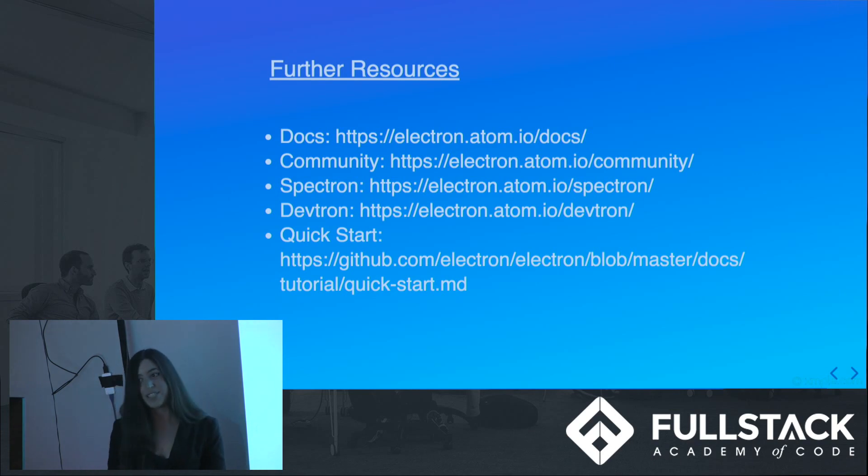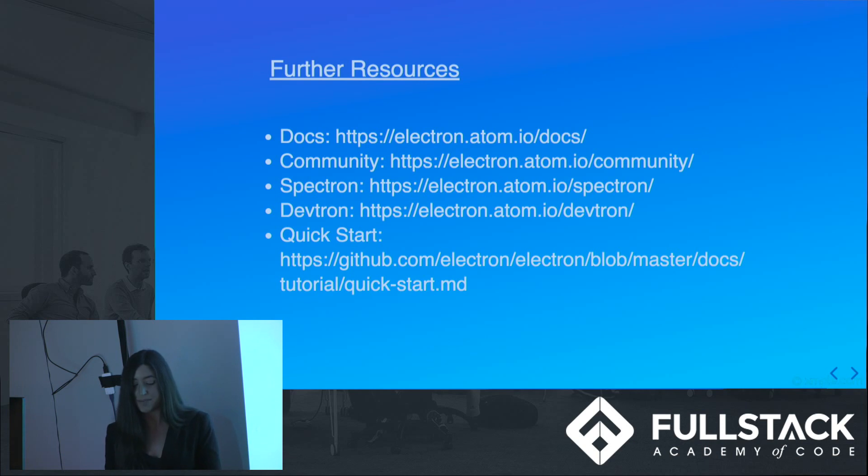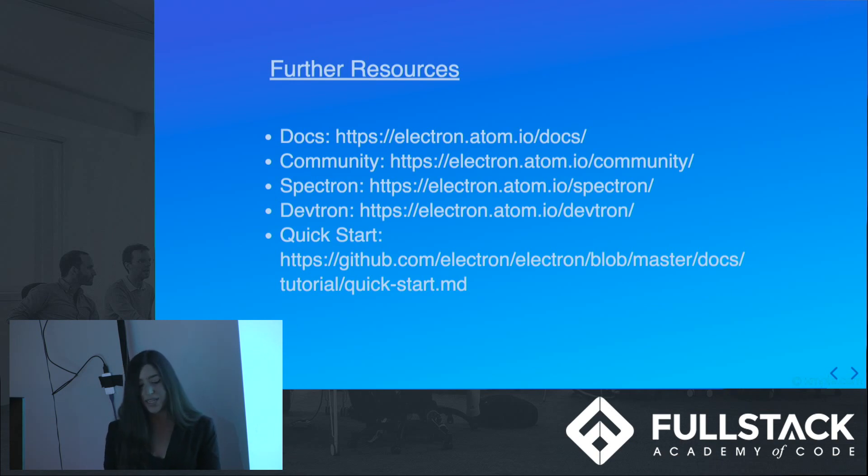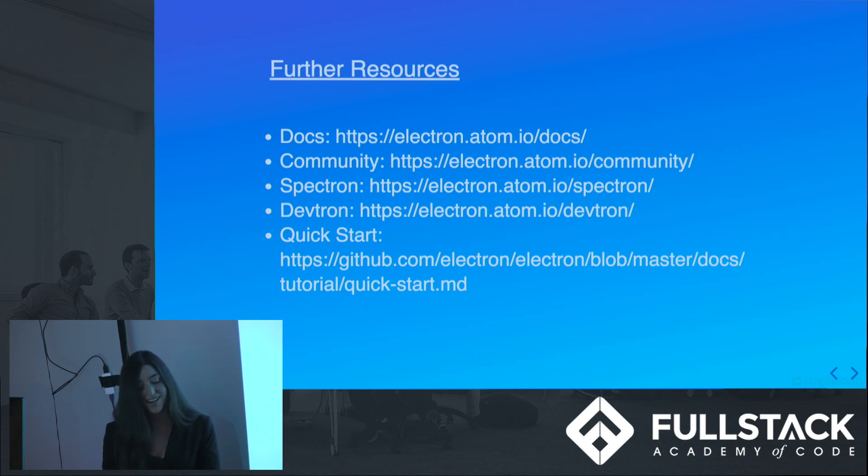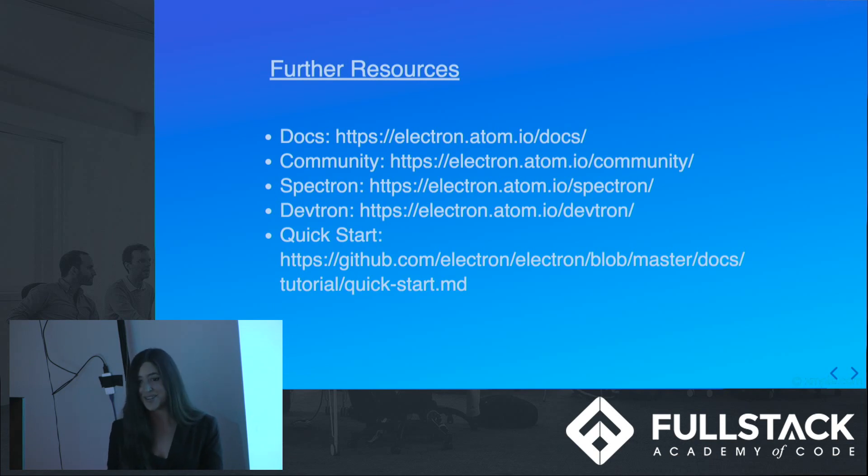There's tons of great resources for Electron, even though it is such a new framework, because it's really useful. For further reading, the Electron docs are an excellent resource, and the apps and blog section are great ways to learn about new Electron apps. The community section has lots of tools, boilerplates, and even meetup events from Electron's awesome open source contributors. Spectron is an Electron testing library, and Devtron is an Electron debugging tool. If you want to get started right away on making your own desktop app, GitHub has a great quick start tutorial to get everything started.